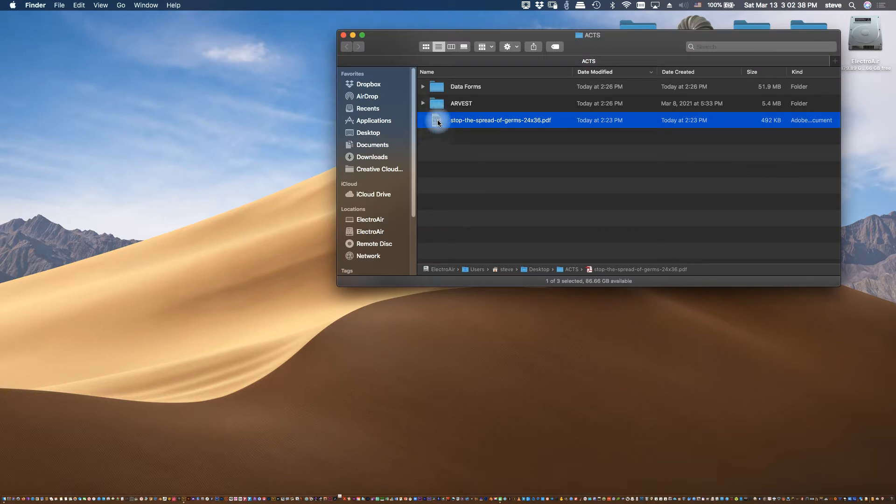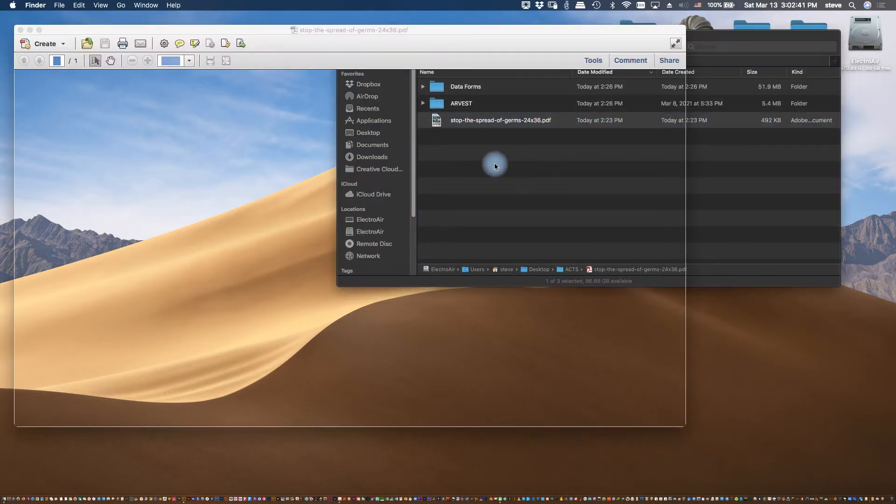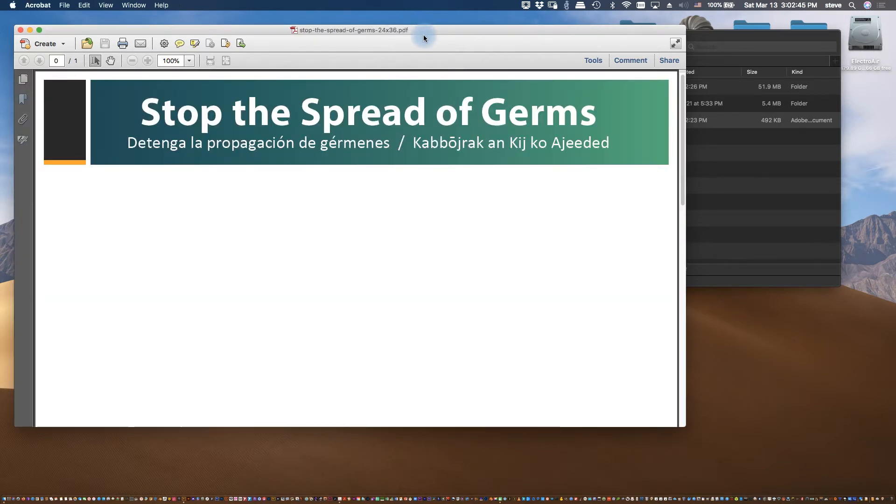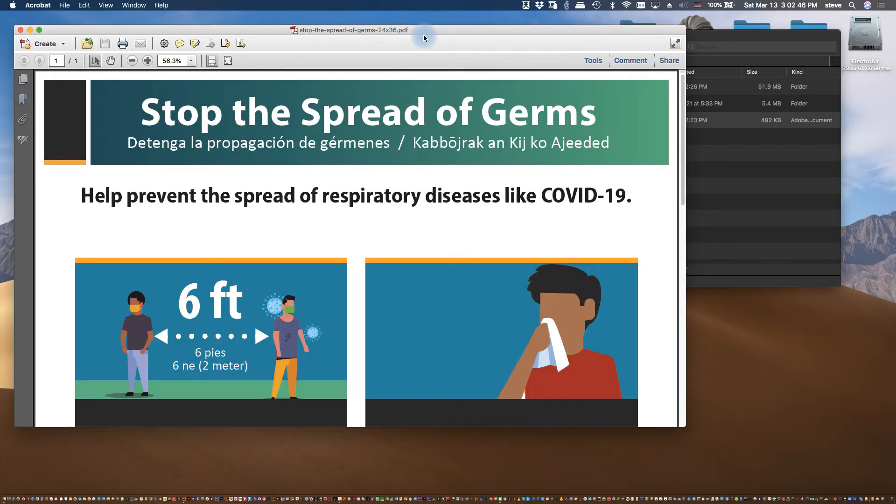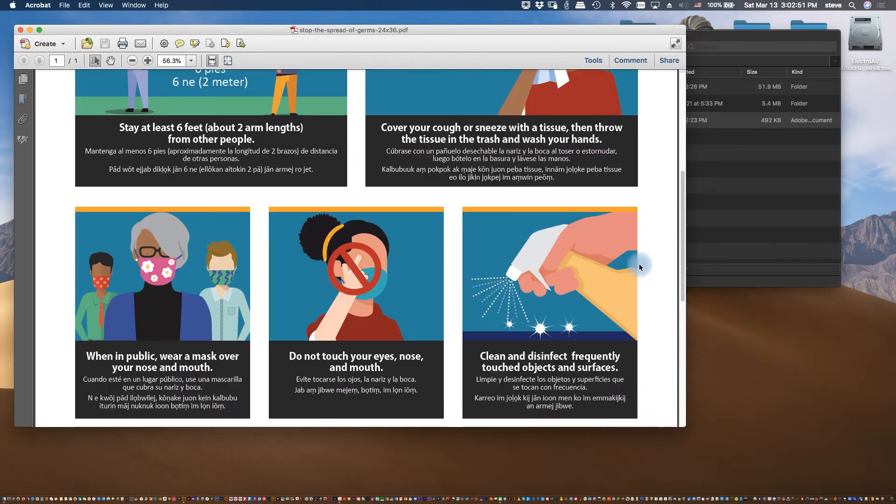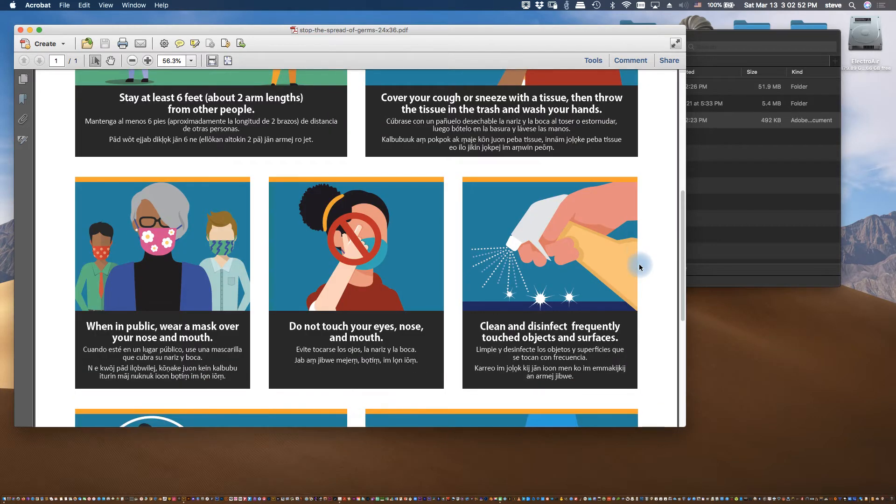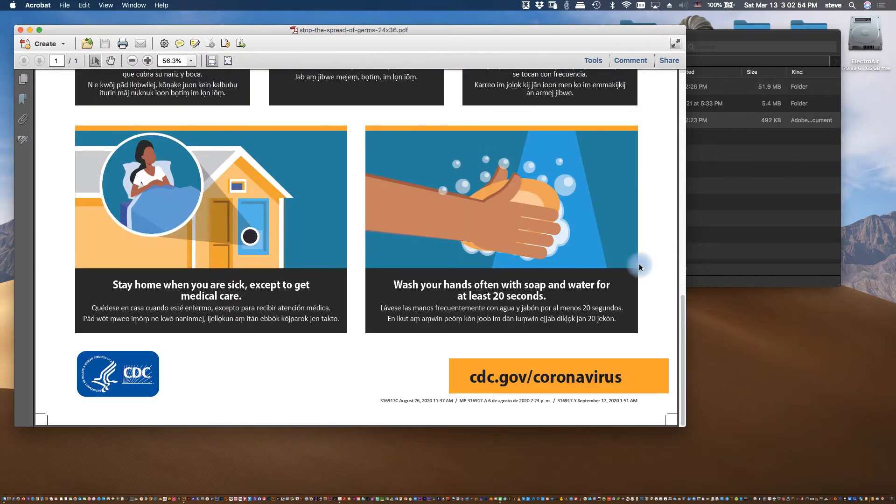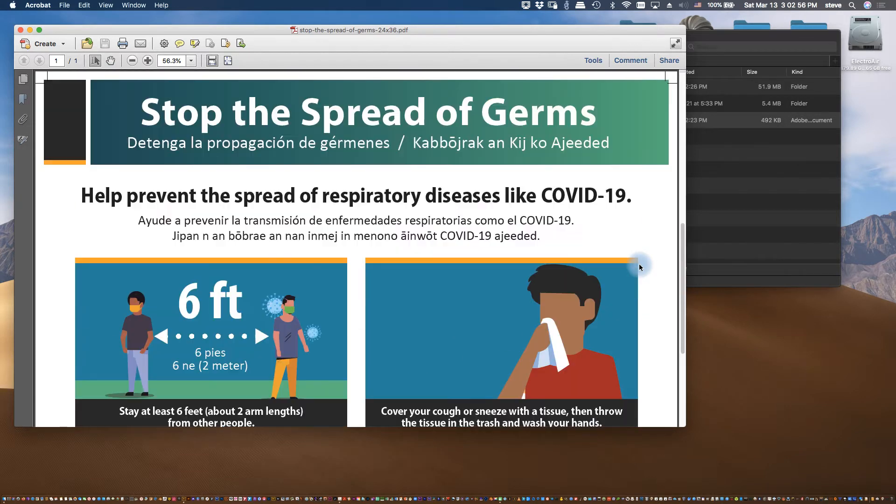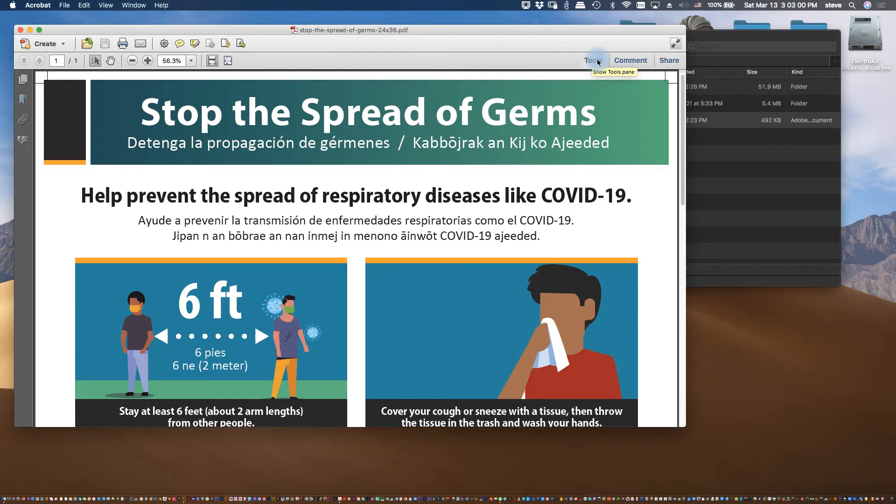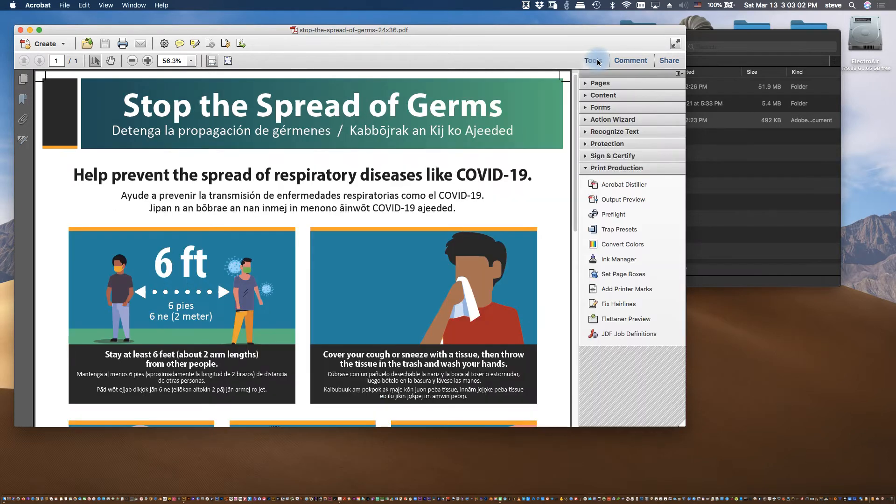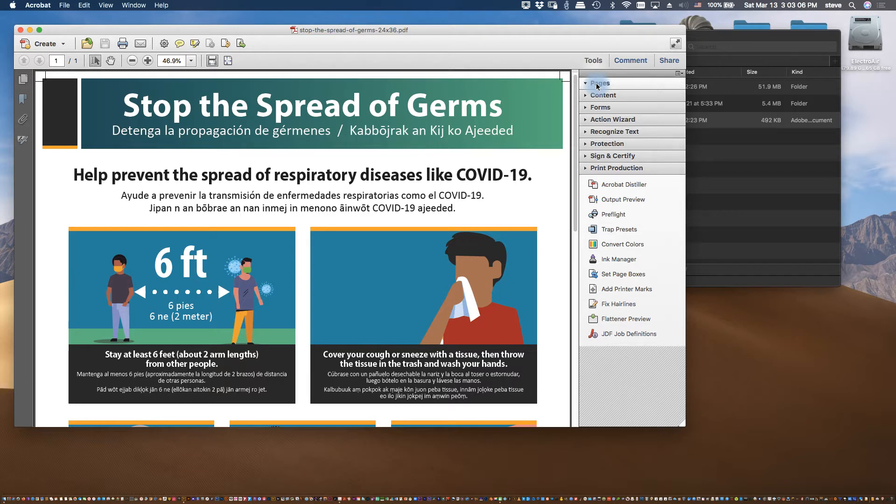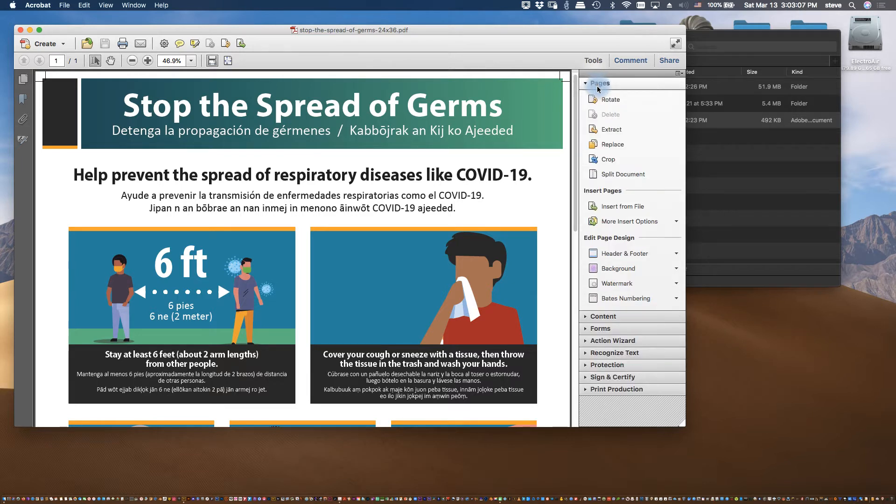Okay, so I'm going to open up the document in Acrobat Pro. Looks like it's all here. One of the first things we're going to do is go to the Tools and then to the Pages section. That's where you're going to find the Watermark tool.